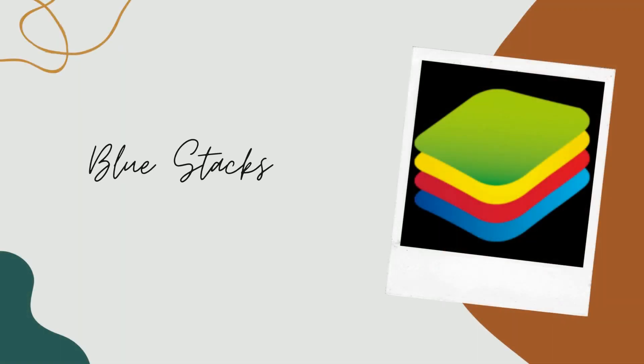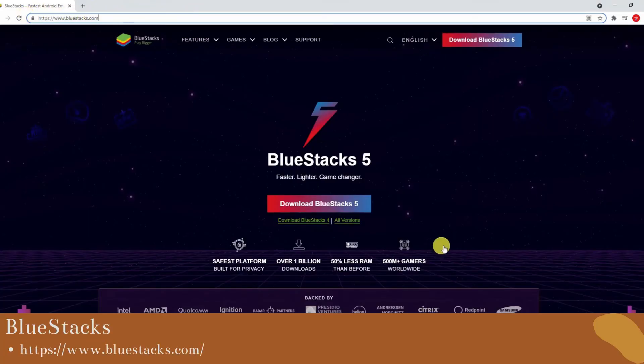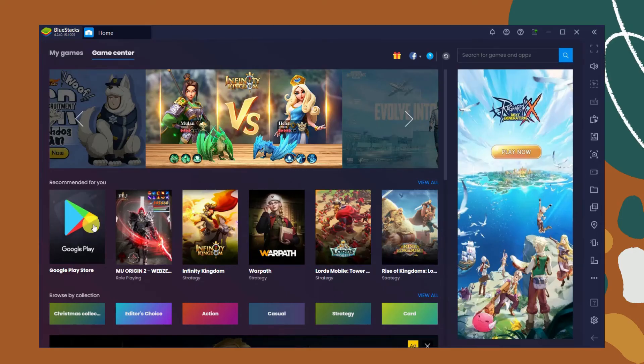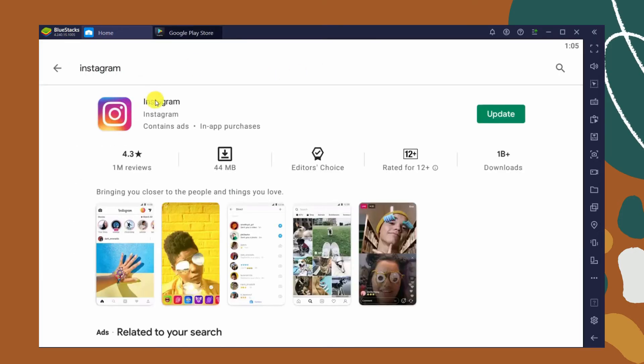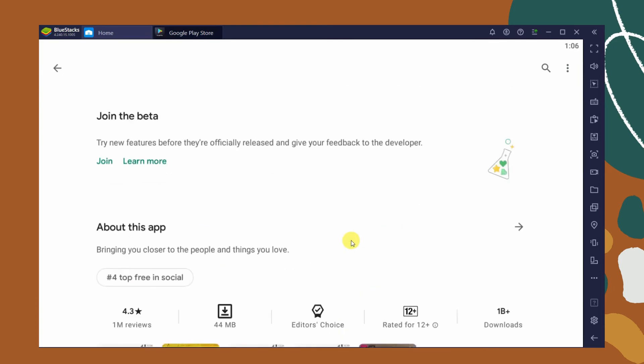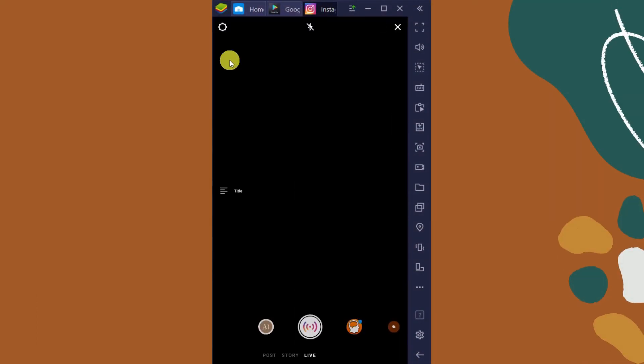Lastly, using BlueStacks, visit BlueStacks official website and download the app. Launch the app, go to Google Play Store and install Instagram. Log into your account, then click the plus icon and tap live icon to start streaming.